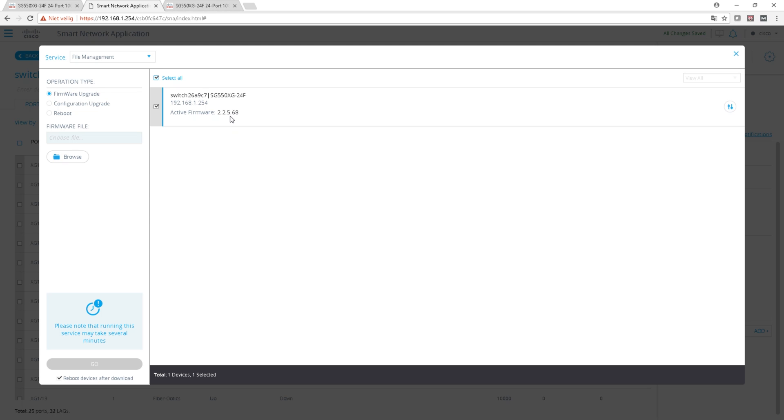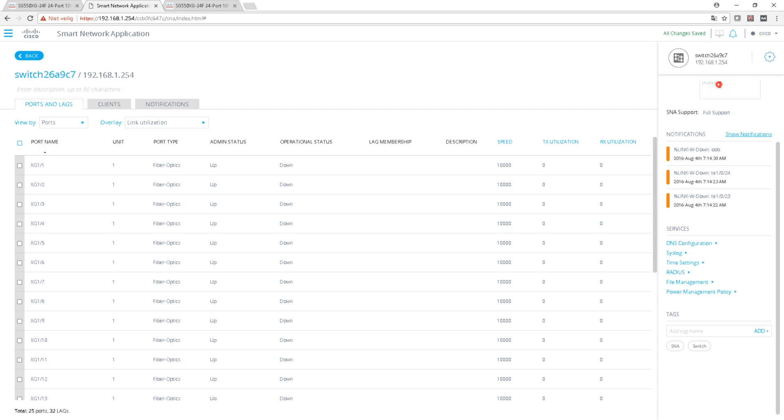File management for the firmware upgrade here - that would be handy if you had a central point to upgrade all your switches firmware. I'm still on 2.2.5, I think there's a 2.3 for this switch as of recording, 9 December 2017. So I have to upgrade that one.